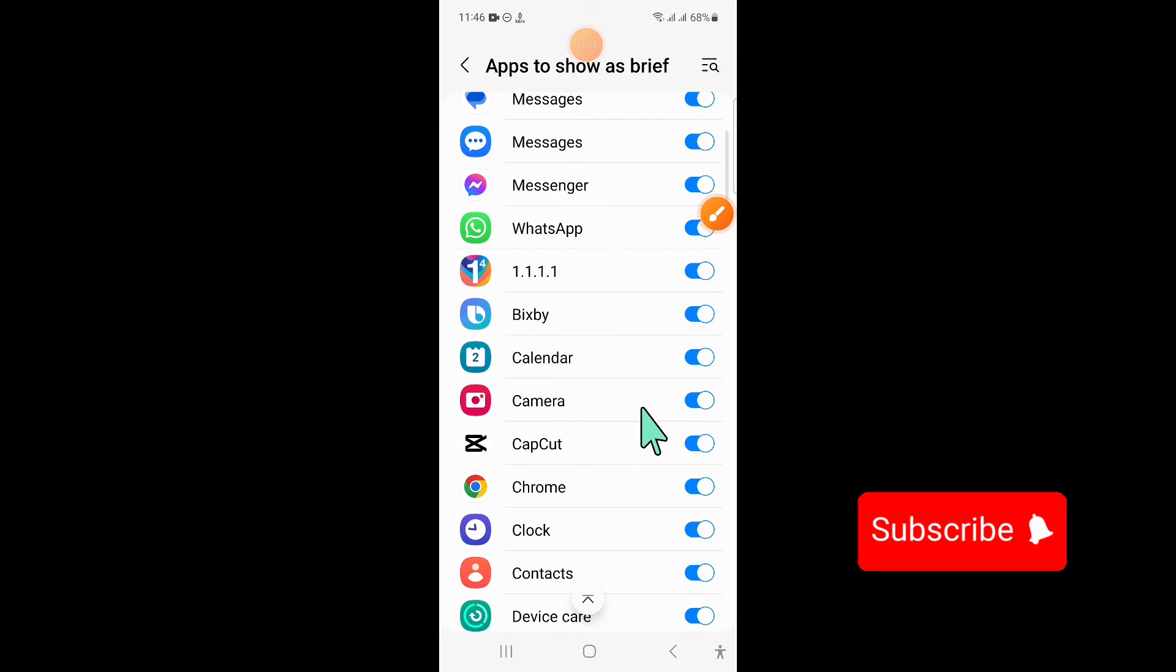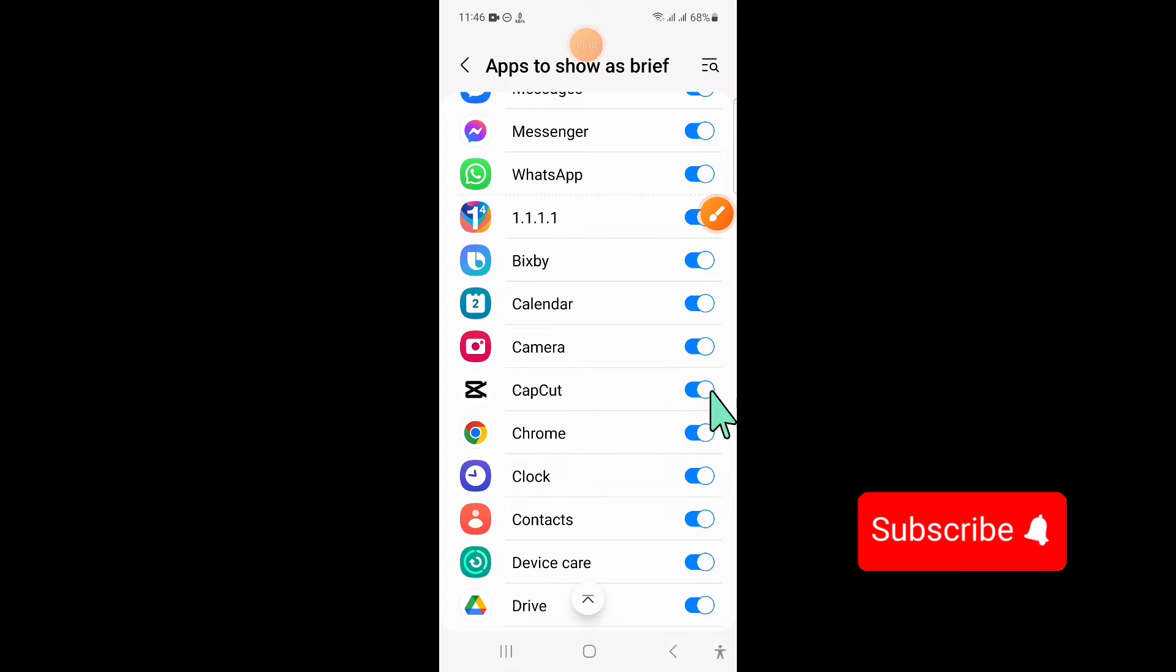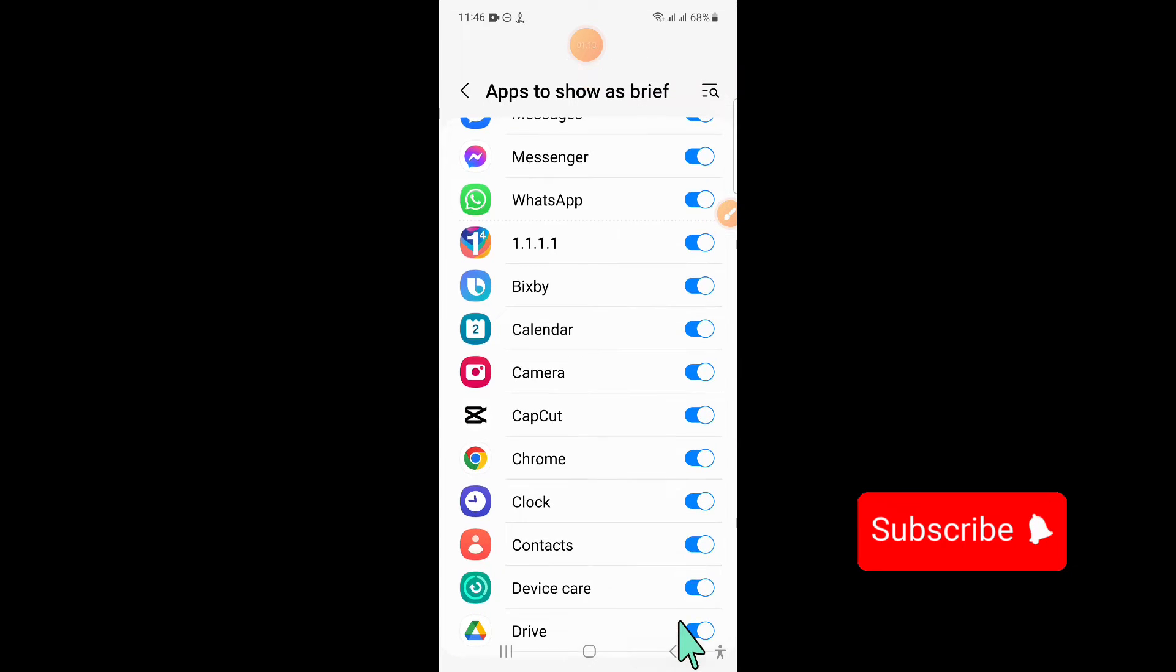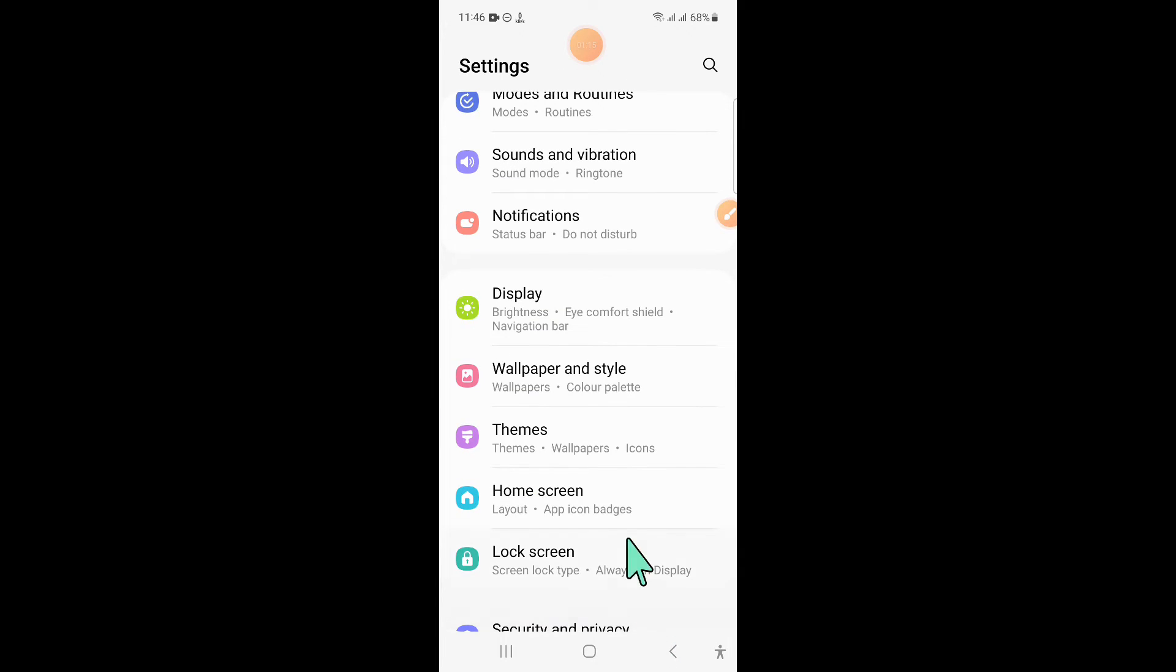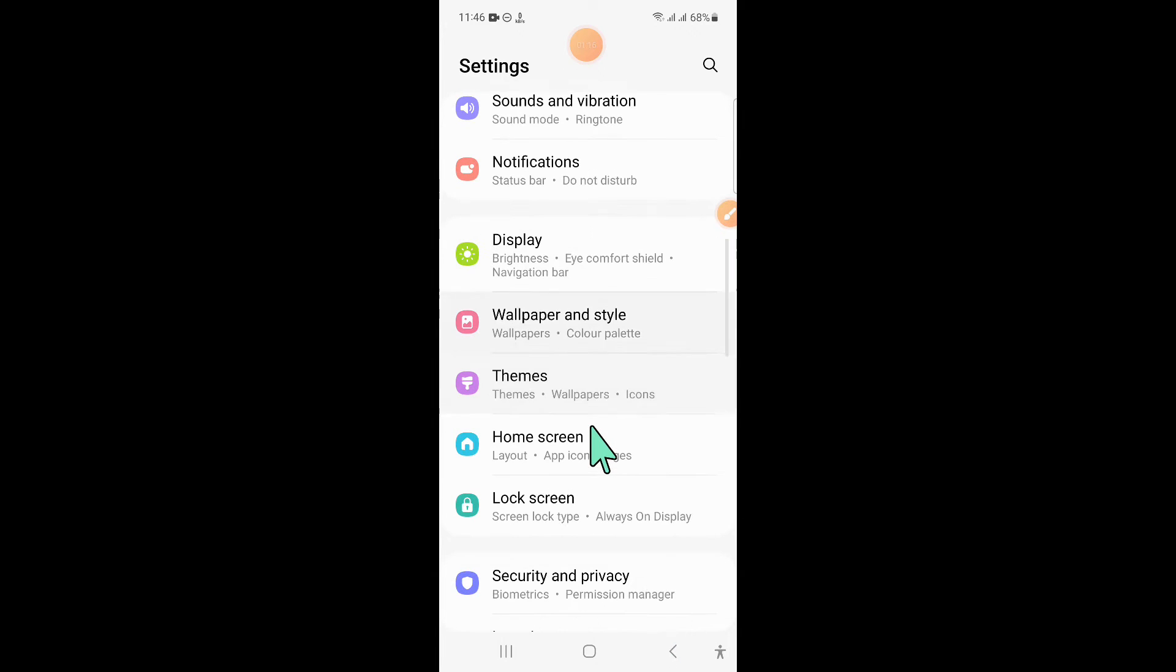Now from here, if you have turned off any button, then turn all the buttons on and go back to settings.